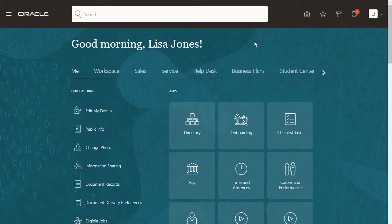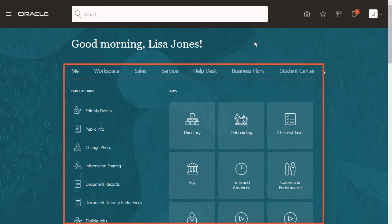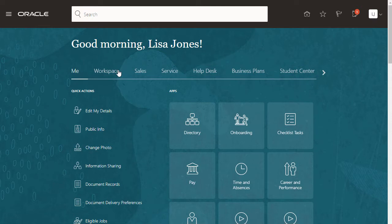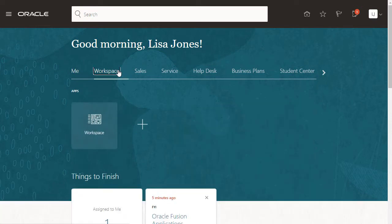I want Lisa Jones and the other sales reps to see only items that are relevant to them. Sales reps don't need any of the items in the Me category, because we're not implementing HR. I'm going to move workspace to sales and get rid of this tab entirely.